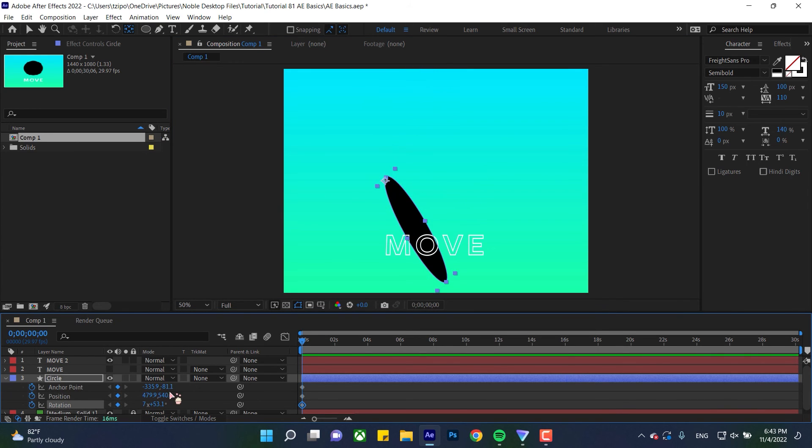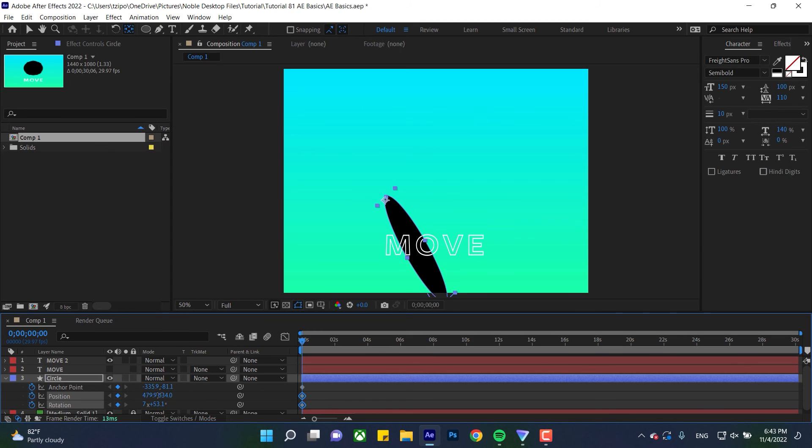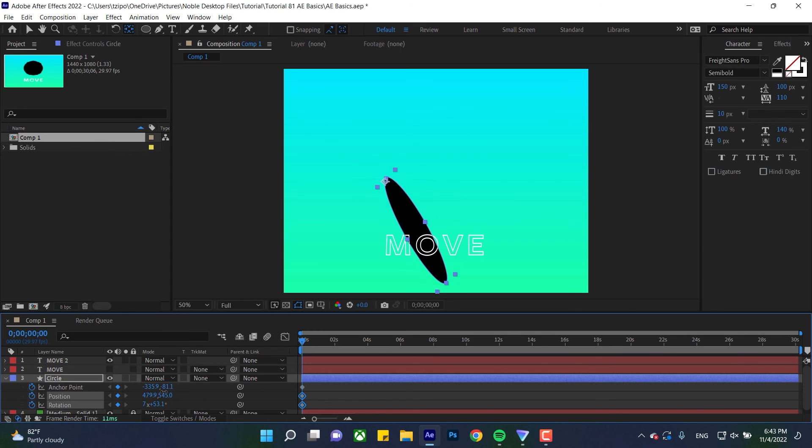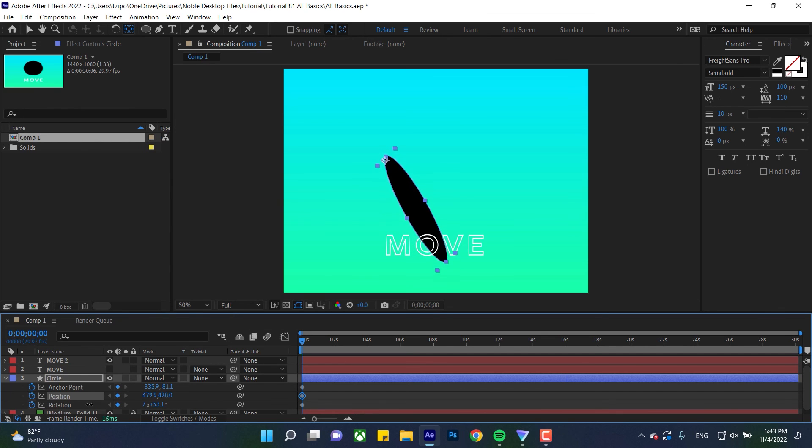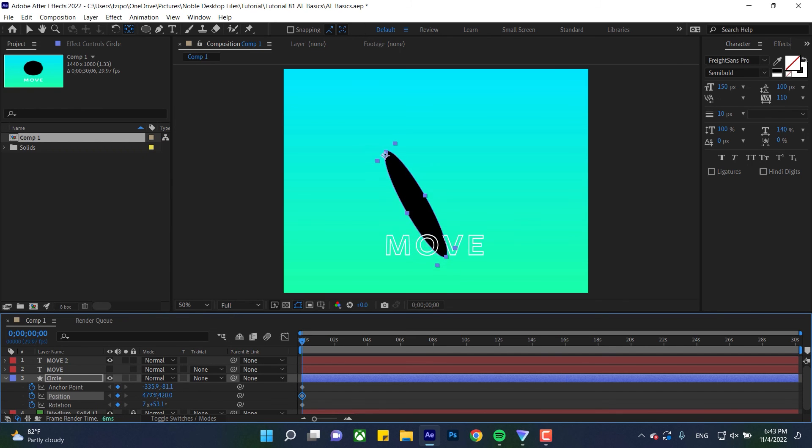If I want to move it, it'll move from that point. By the way, you can see I'm also manually changing the numbers down here. You can type them in or you can click and drag on either of these values and that will change it.